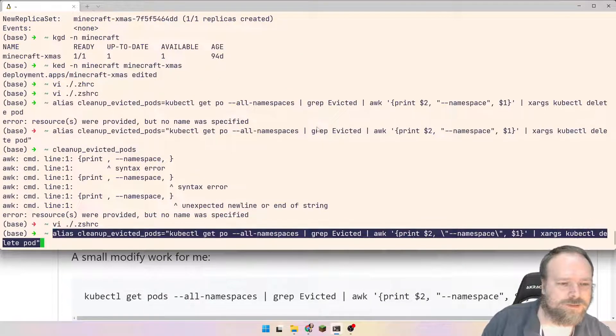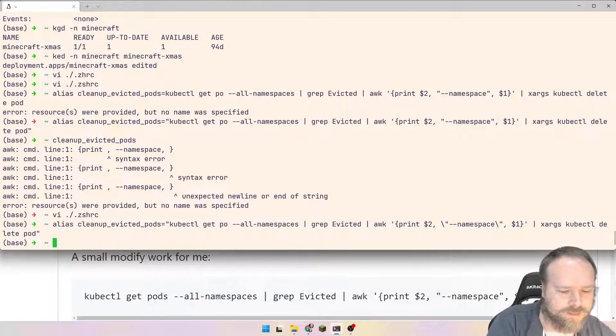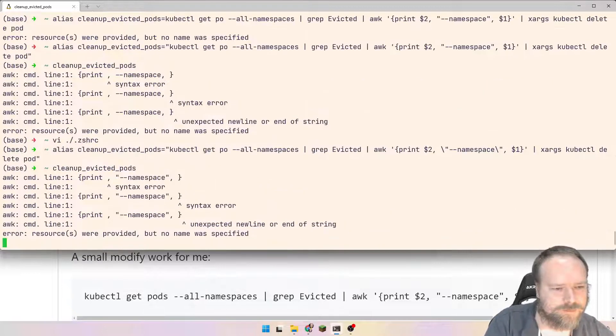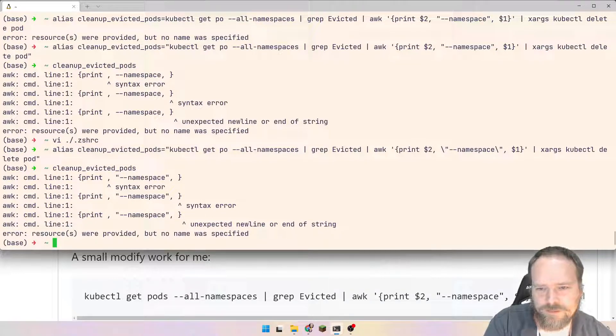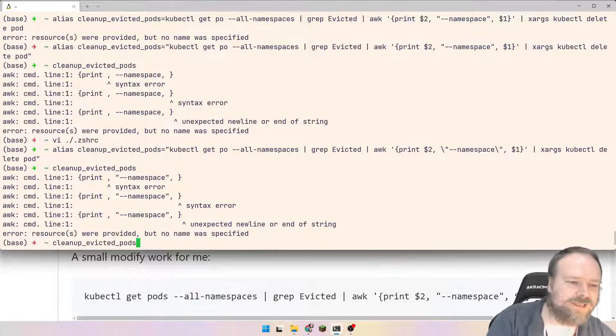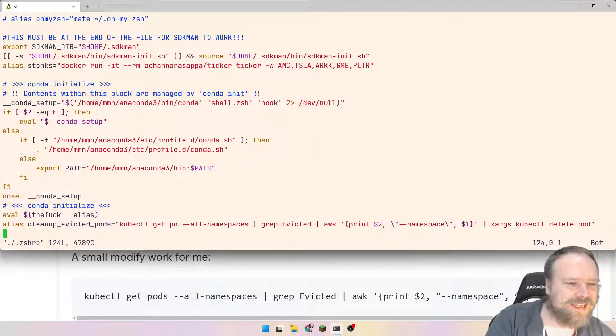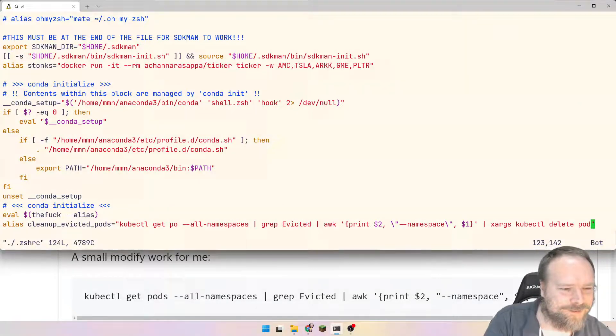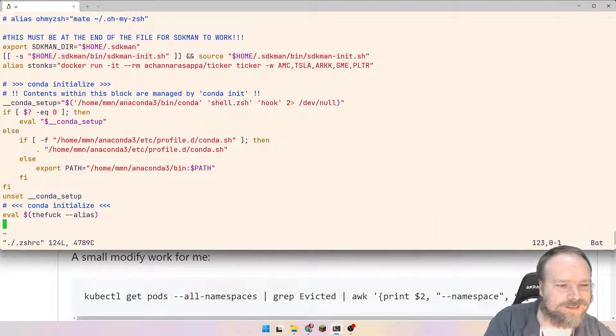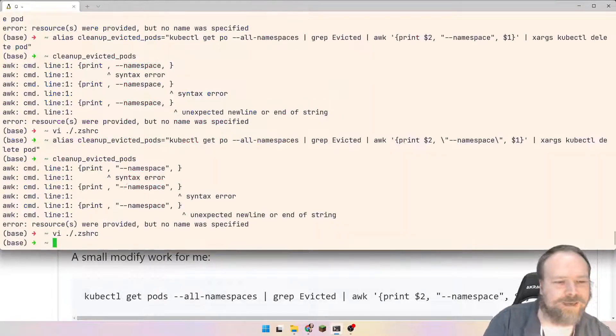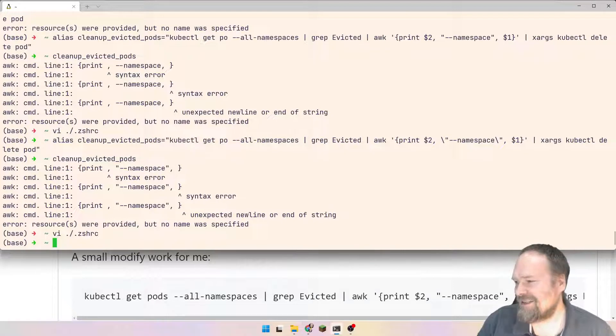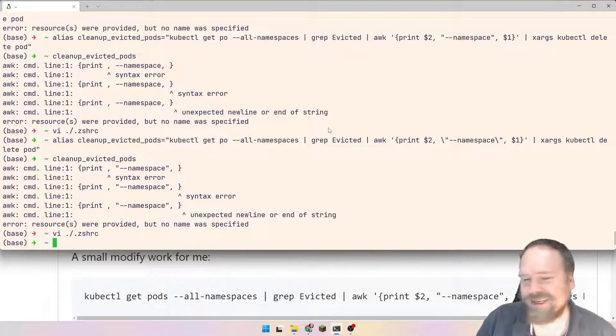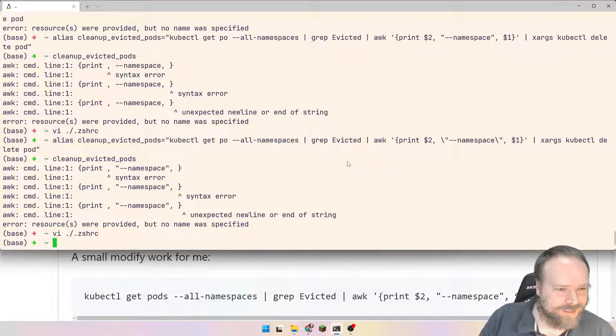Let us try to write this again. We say cleanup evicted pods. There are still some errors. How come? I need to look into how to make that as an alias, but it was an honest try at least, right? I'll just remove it. I might make an alias out of it or I might make a shell script and then place it inside the bin folder.